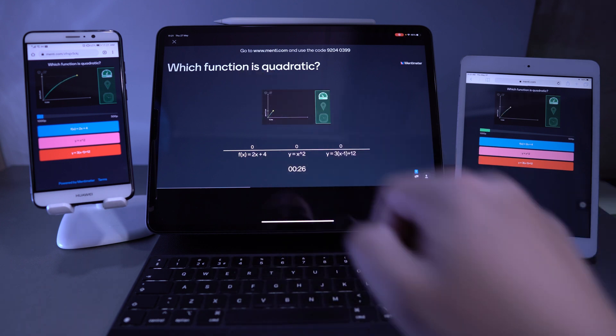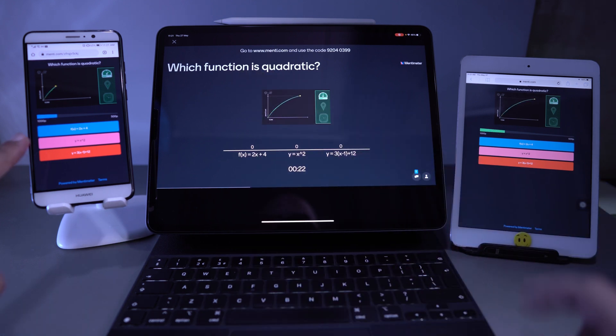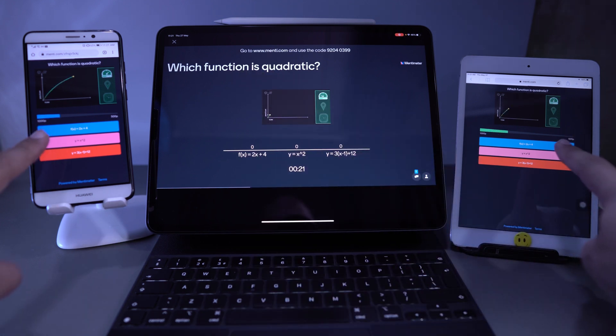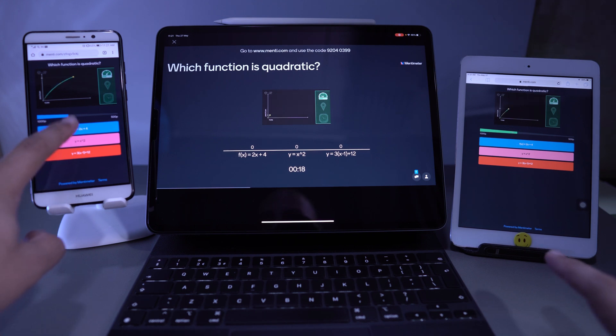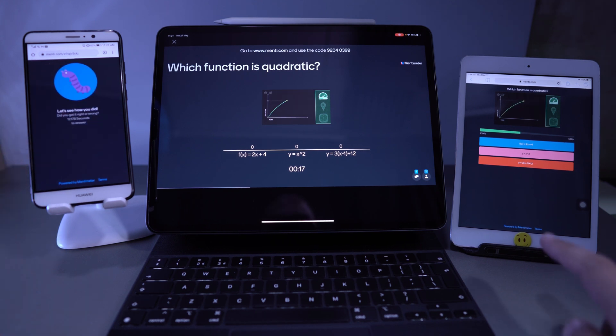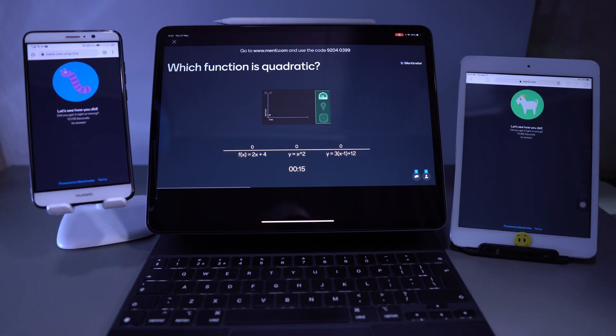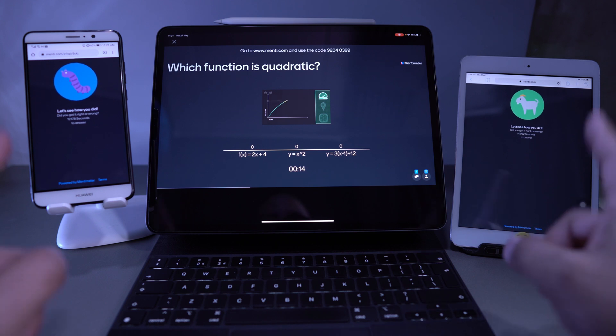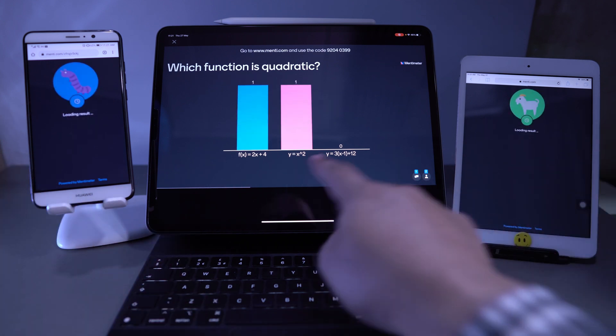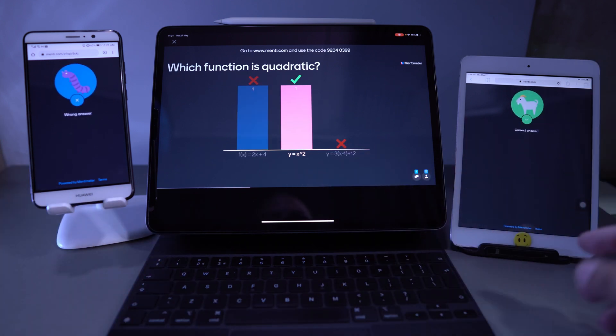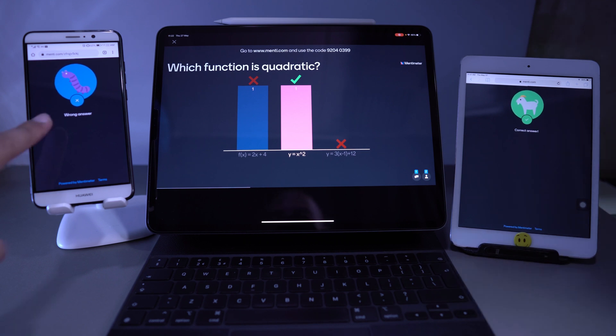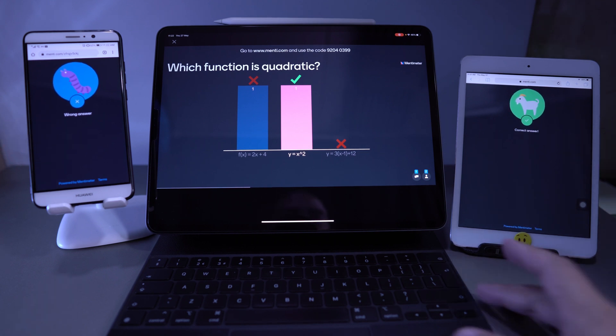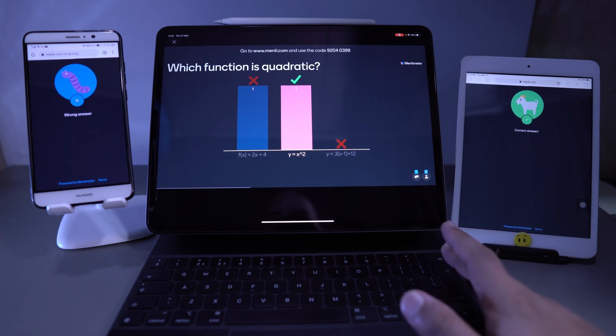What function is quadratic. They can see it on their devices. They can see the timers coming up here. So I'm going to select one here. I'm going to select one here. And those responses are going to populate here. So everyone has voted. And now you can see on the corresponding devices, correct answer, wrong answer.